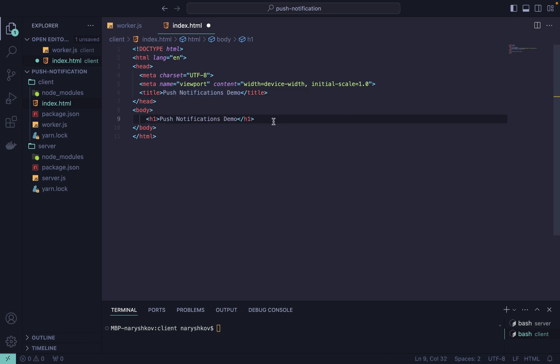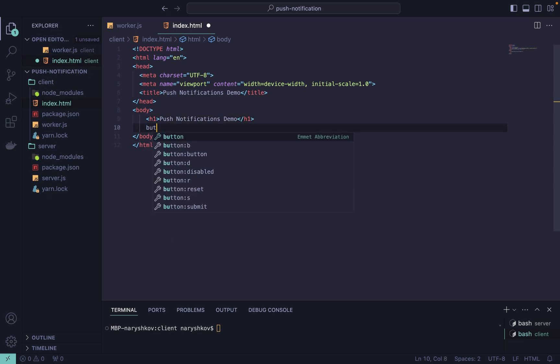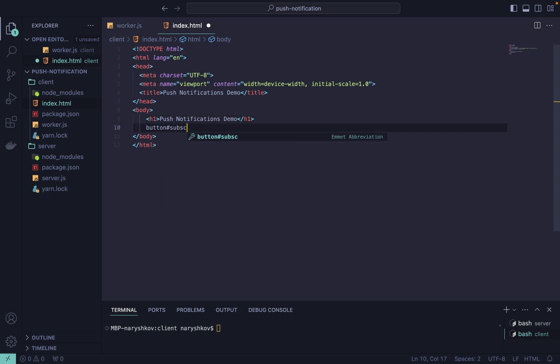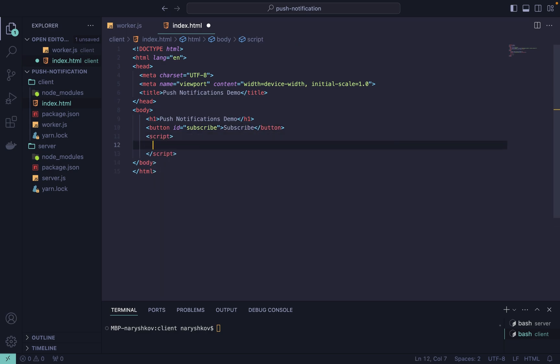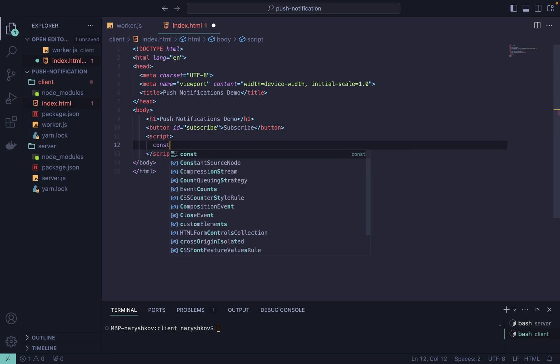Add a button to subscribe for notifications. When we click on the button we start receiving notifications from the backend. Now let's add the JavaScript to our HTML file.